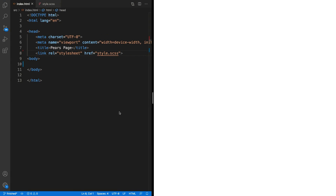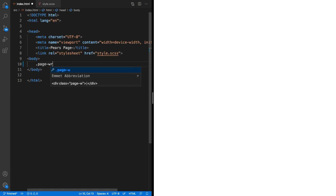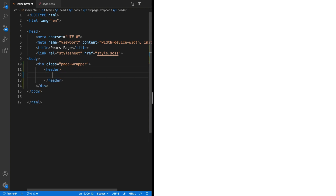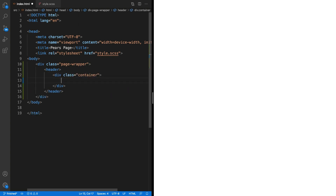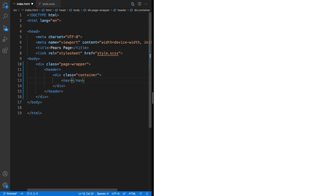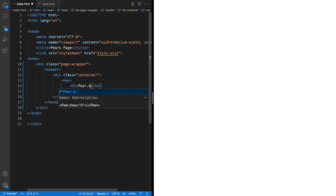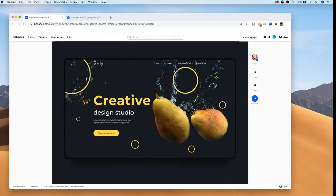We've got a blank template to start us off and the first thing I'm going to do is create all of the markup for the page. We're going to dump this all into the HTML so we've got everything on the page and then we can start styling with our CSS. I'll start off by putting an element at the top with a class of page wrapper — just a simple div covering the entirety of the page. We'll also create a header element at the top, and in there I'm going to put a div with a class of container. Because we're dealing with navigation it makes sense to use a nav element here. We'll have a heading level 1 tag which will be the logo text, and the actual design is called pair.by.